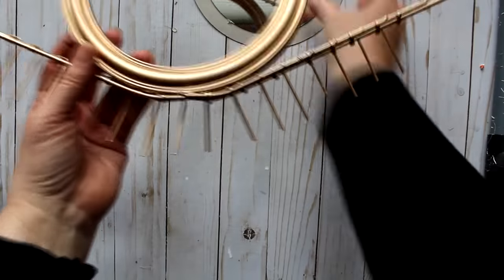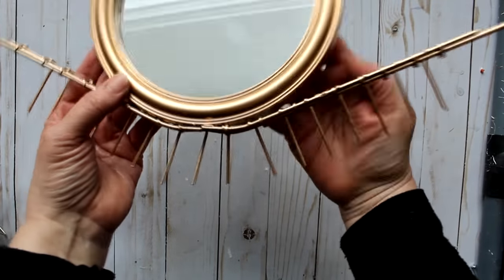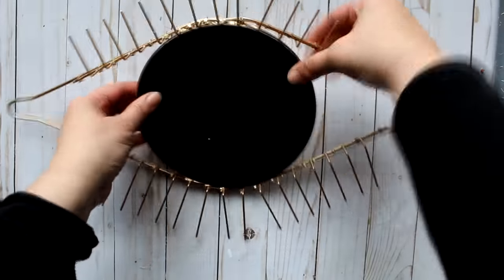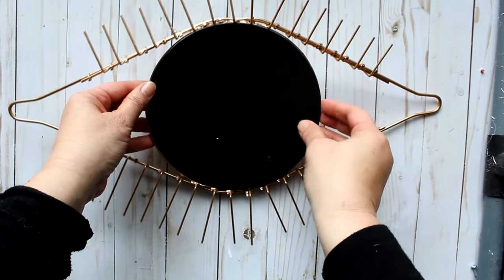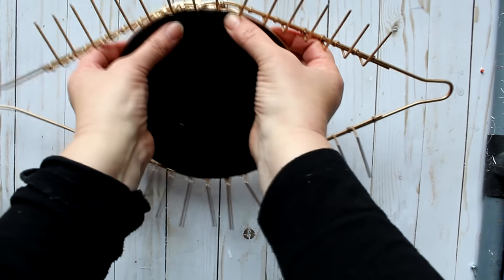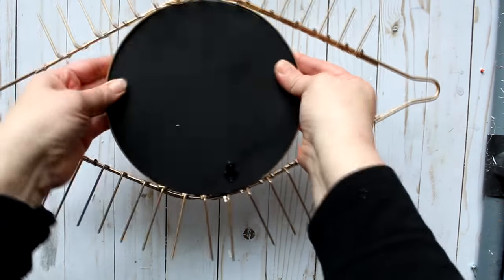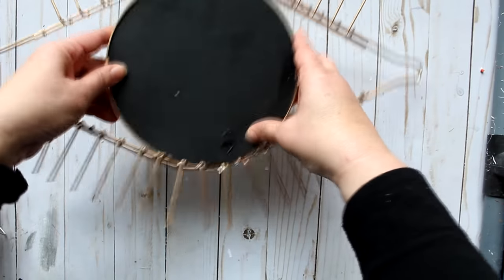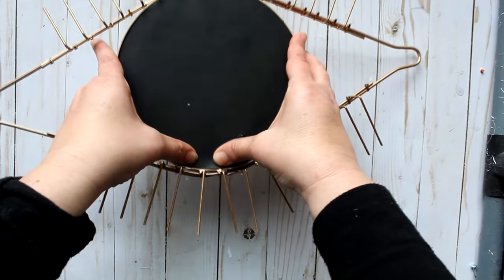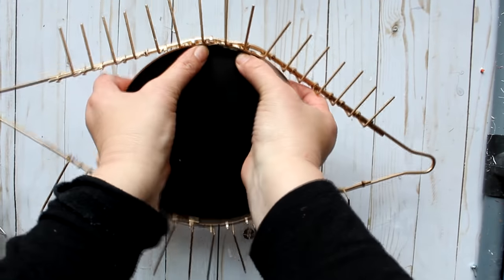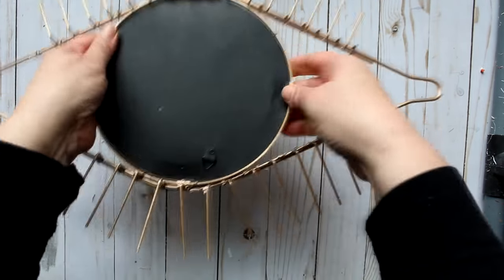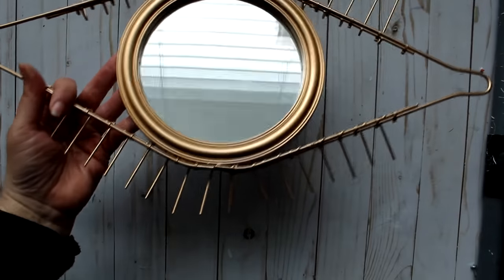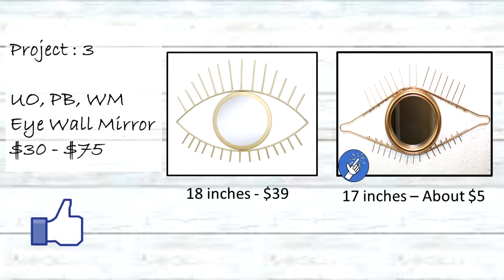Just replace the mirror by putting it back into the frame, and you do that again just by tapping it right back underneath of those little tabs in the back. Here are the two pieces together, and these two actually are very comparable in size. The World Market version is about 18 inches across, and the Dollar Tree version is about 17 inches across.